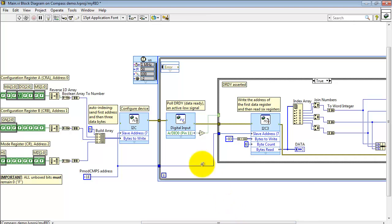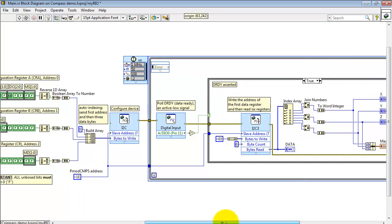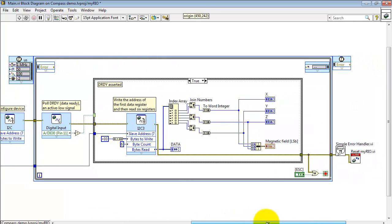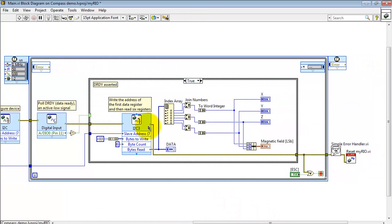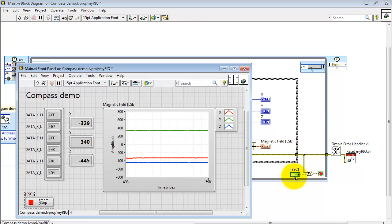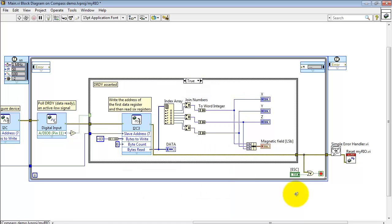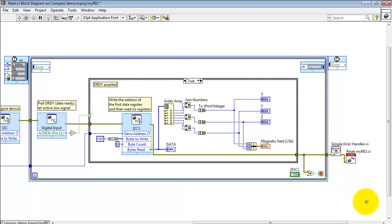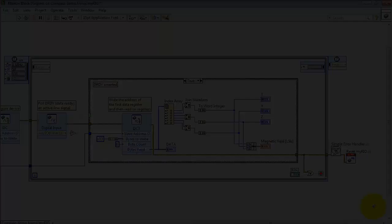Alright, finishing up here, let's take a look at propagating the error cluster. It goes into the loop. Keep that through the case structure. On this side then the error cluster is ORed together with the stop button. Either pressing the stop or an error condition breaks you out of the loop. Pass through the simple error handler, and finally execute a MyRIO reset.